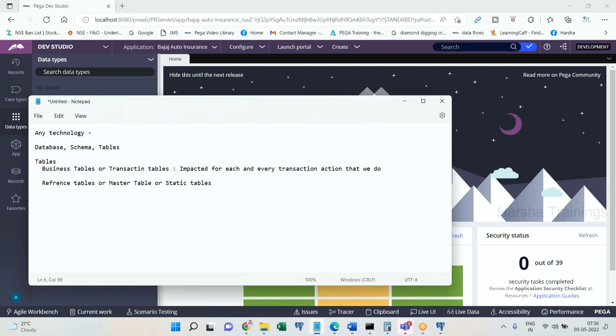When you register your account on Facebook, one record gets inserted into the Facebook users table. After registration, when you log in and add additional profile details, the existing record gets modified via an update query — the table gets impacted. For each and every activity you perform on a transaction, that gets reflected back in the database. These tables are business or transaction tables.